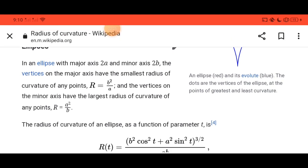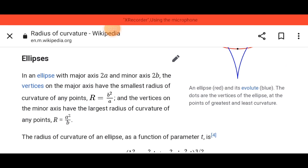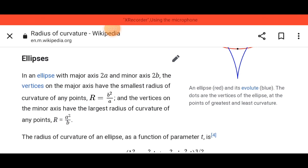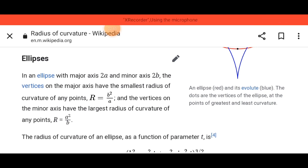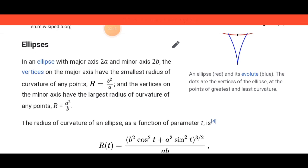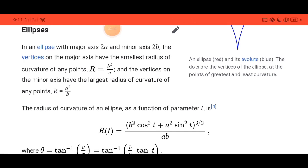For an ellipse with major axis 2a and minor axis 2b, the vertices on the major axis have the smallest radius of curvature, equal to b squared over a. The vertices on the minor axis have the largest radius of curvature, equal to a squared over b.